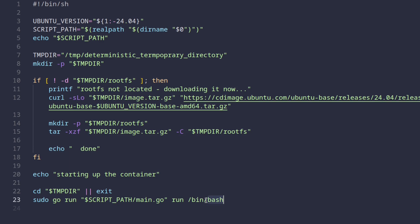For some reason, I also need to run this command as root because of proc self exe permissions or something. Yeah, yeah, I know it's not the best idea, but come on, it's just an example. Who cares?